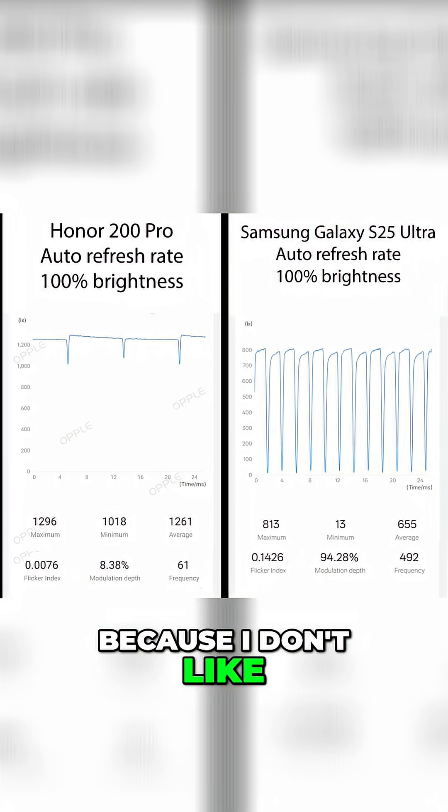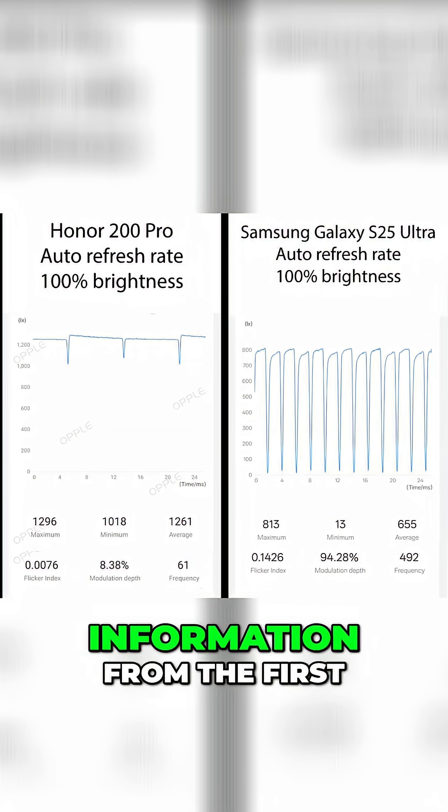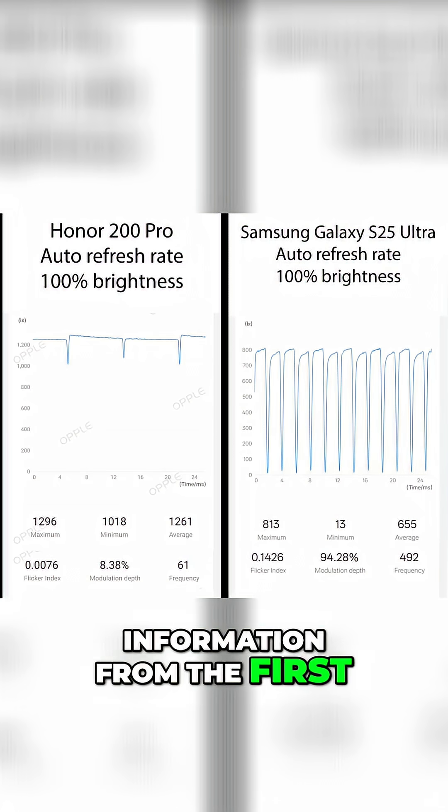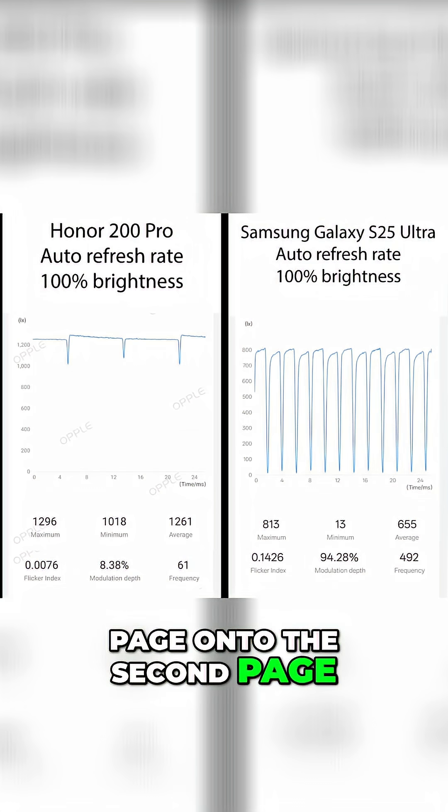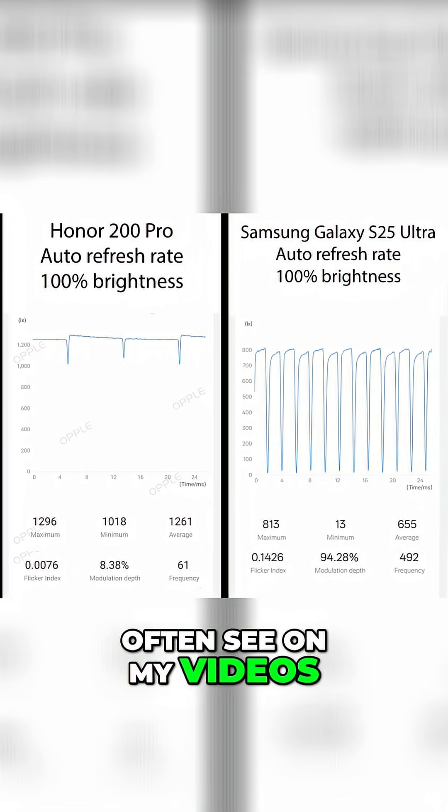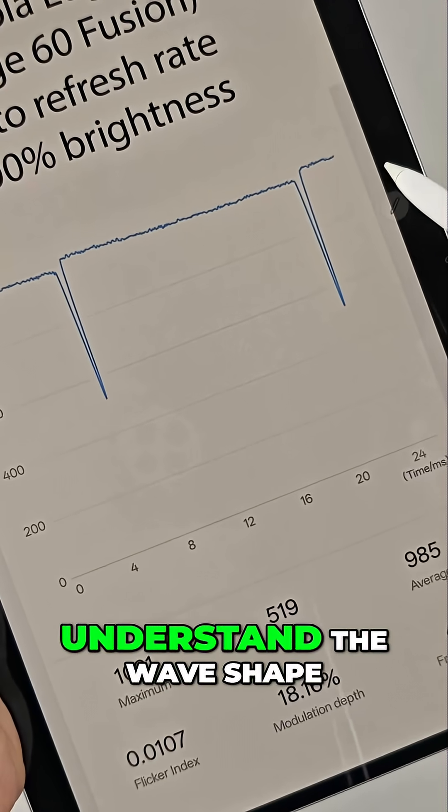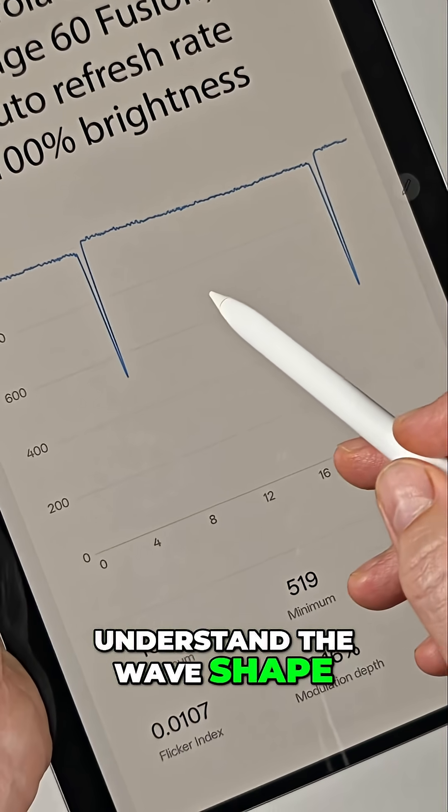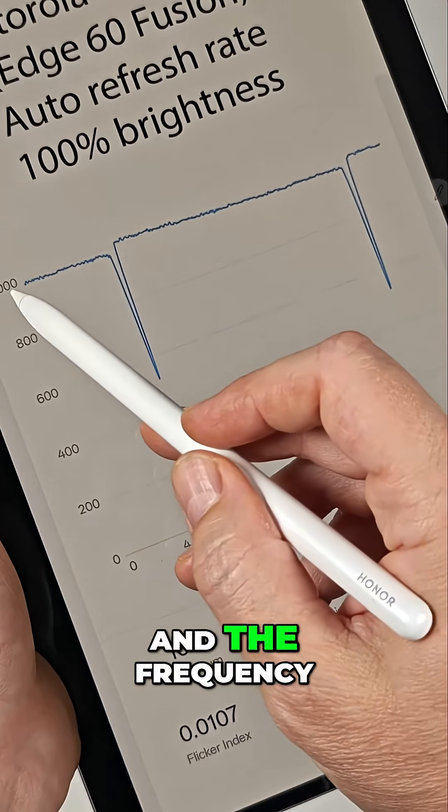Because I don't like the first graph, I always combine the information from the first page onto the second page, which is what you'll often see on my videos. This lets you quickly understand the wave shape, the brightness intensity, and the frequency.